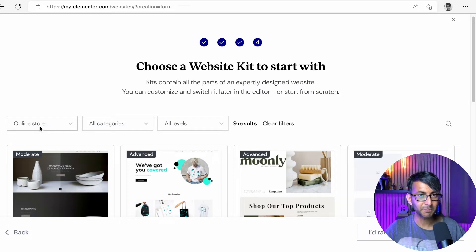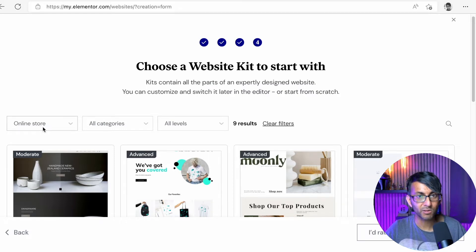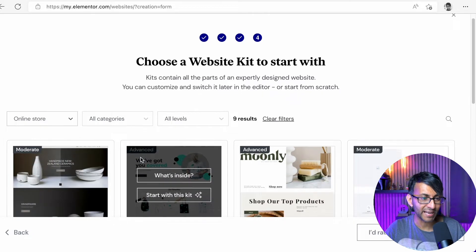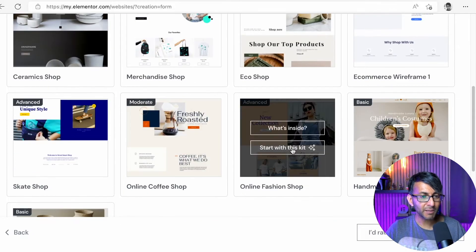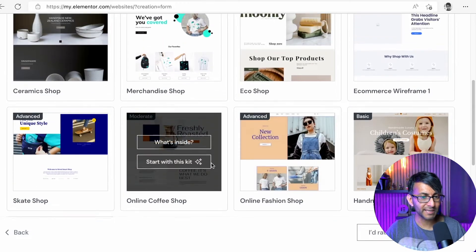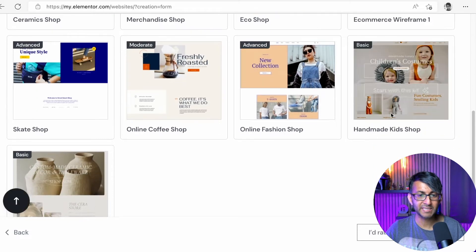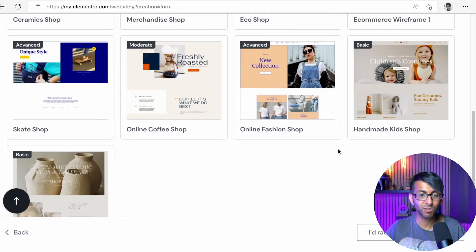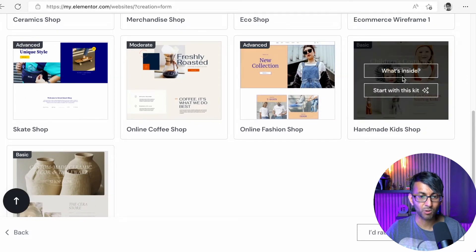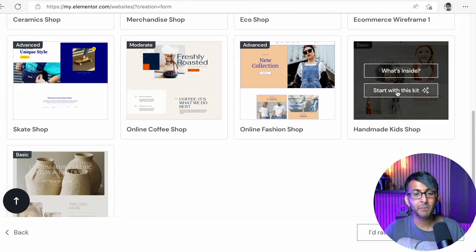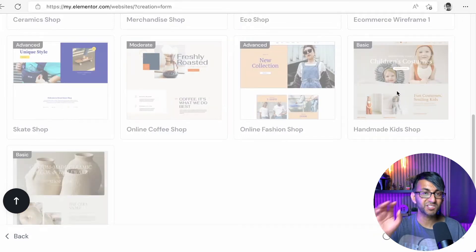So what I'm going to do is, because it's already gone to an online store because I picked it, I could change it if I want, but I'm going to leave it there. And I'm now going to scroll down. I'm actually going to go for this one here, this children's costumes one. So I could, if I want, hit what's inside and have a look. I'm just going to click start with this kit.